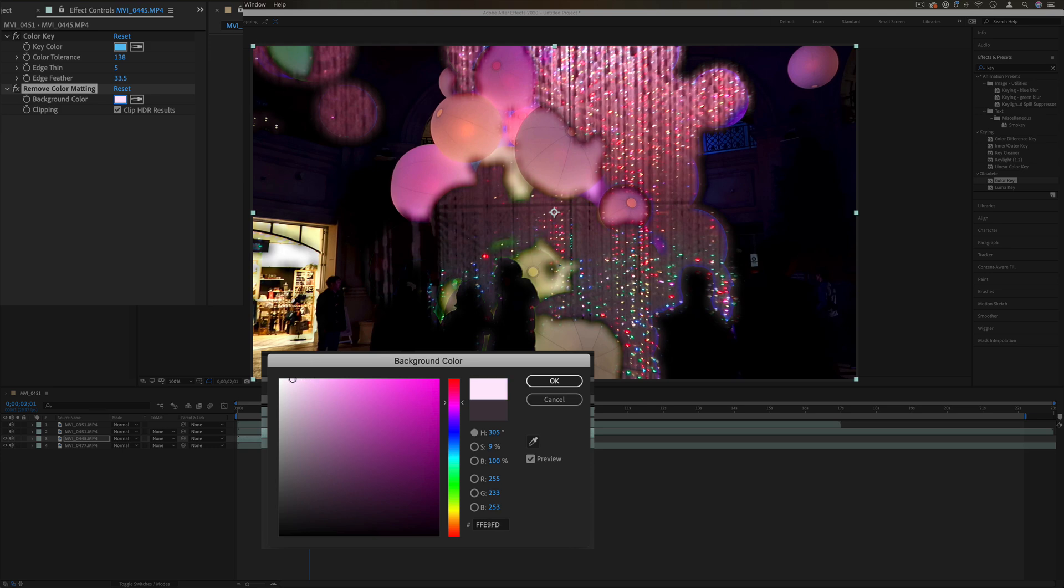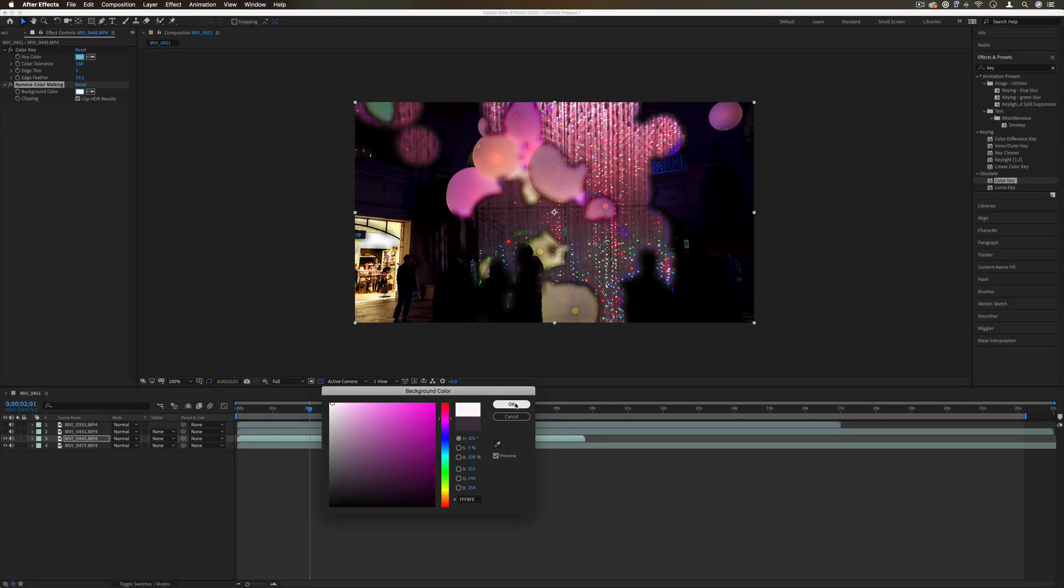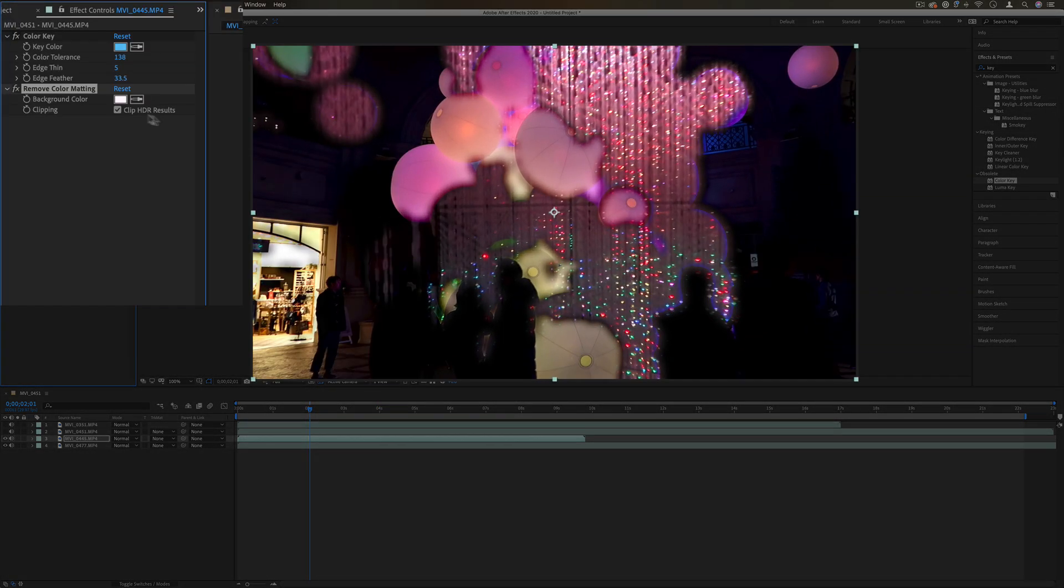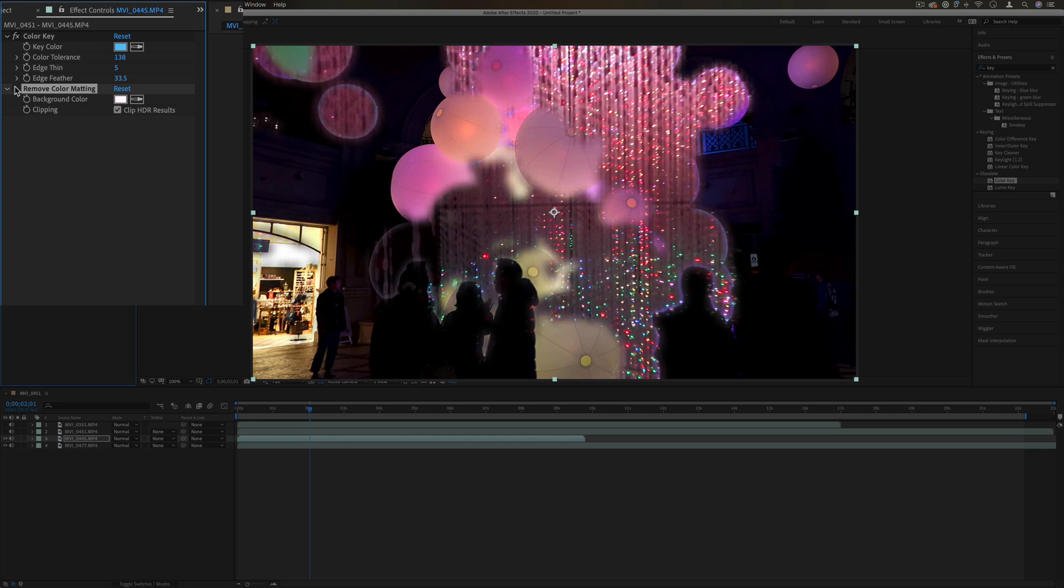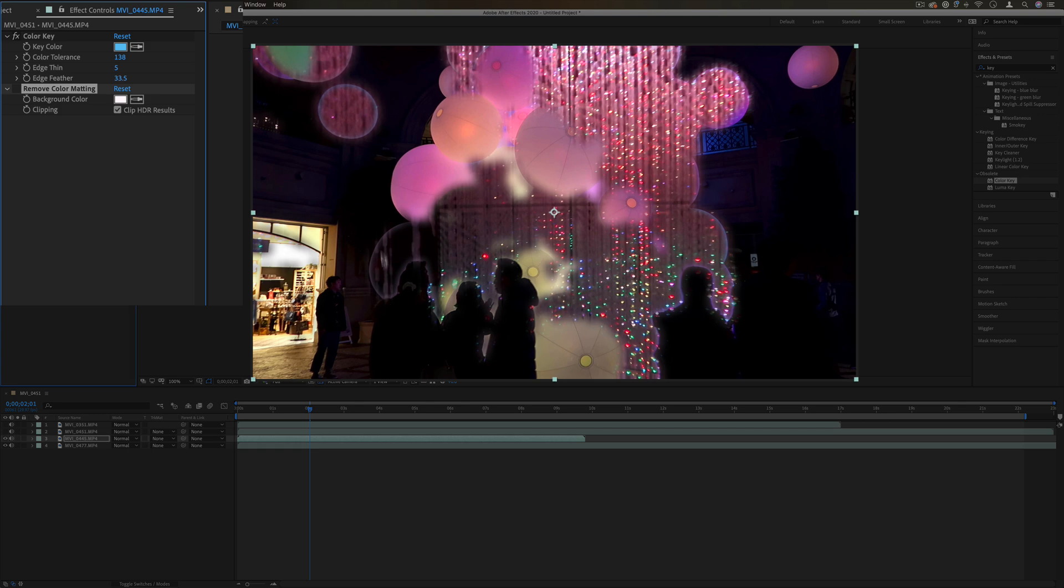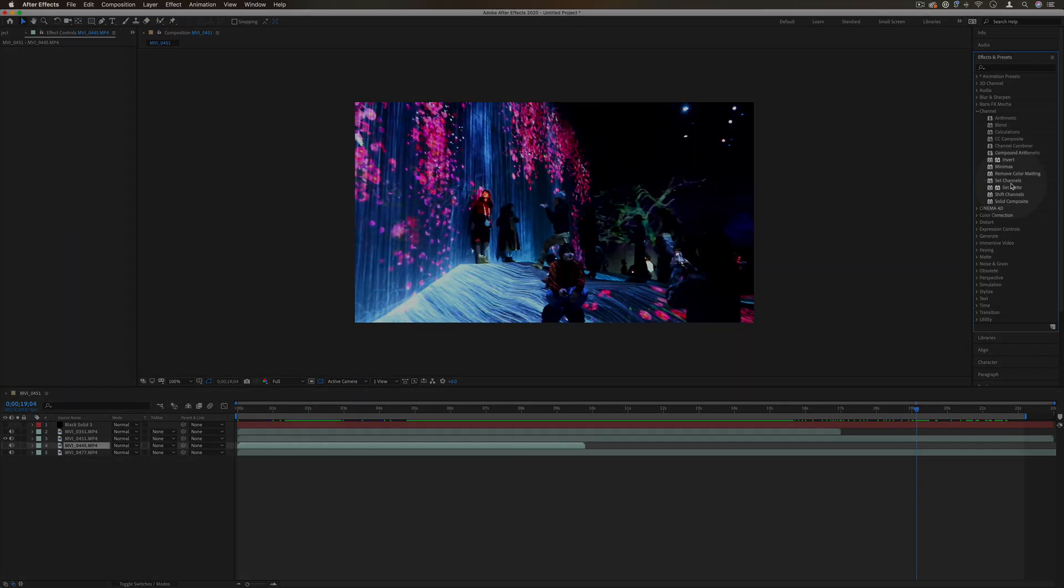You can see this is without that and with that, so it just allows you to kind of control the fringe edges of these halos.